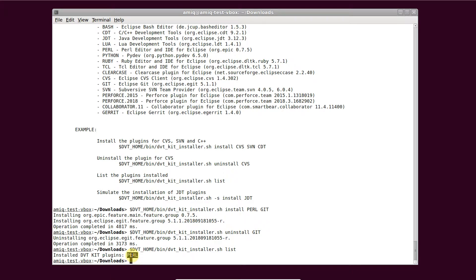If this is a shared DVT installation, when done installing or removing plugins, make sure that you close the permissions such that users of DVT will not have write access in the installation directory.